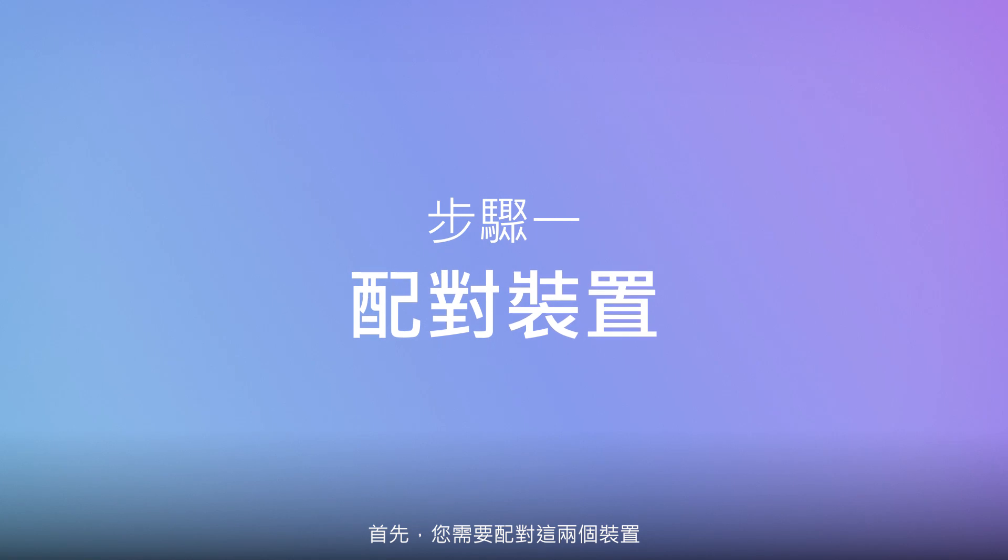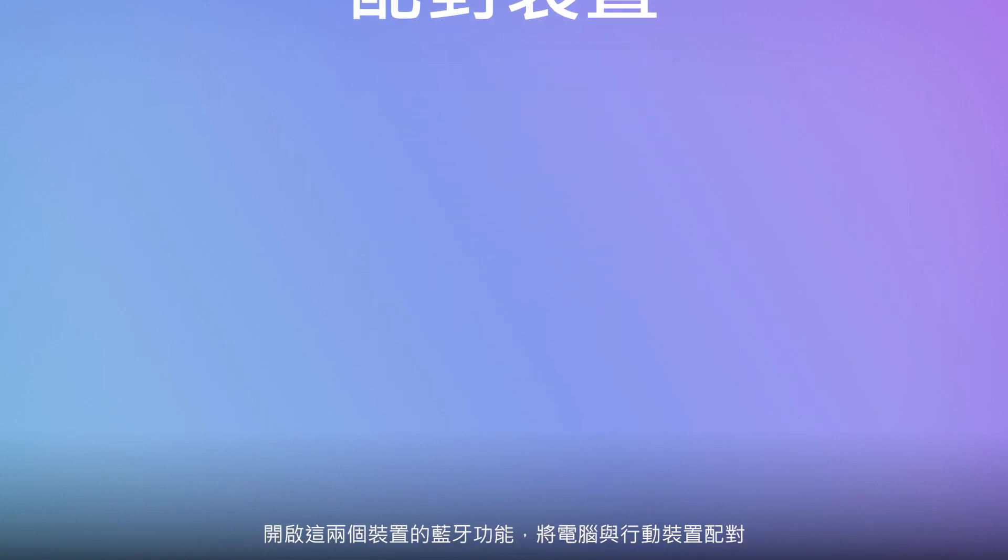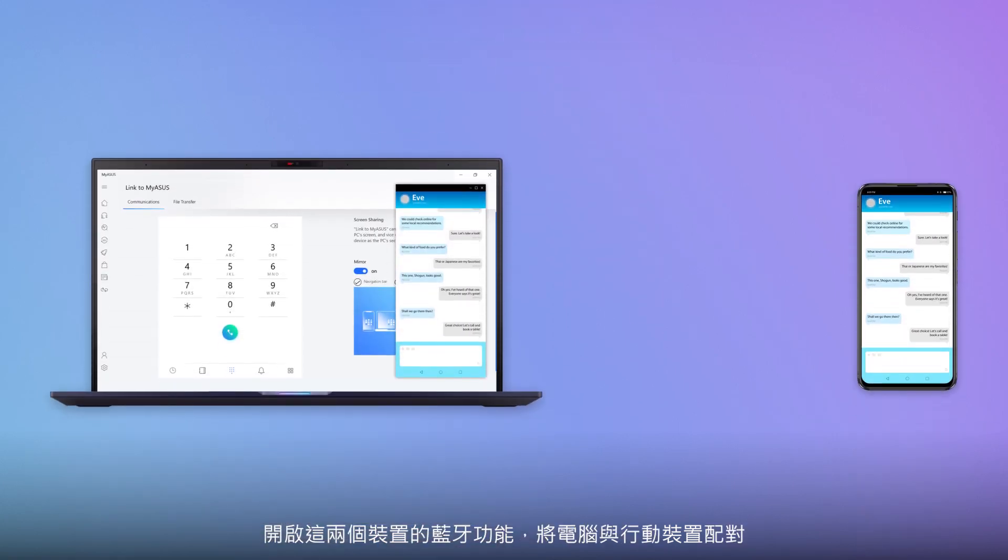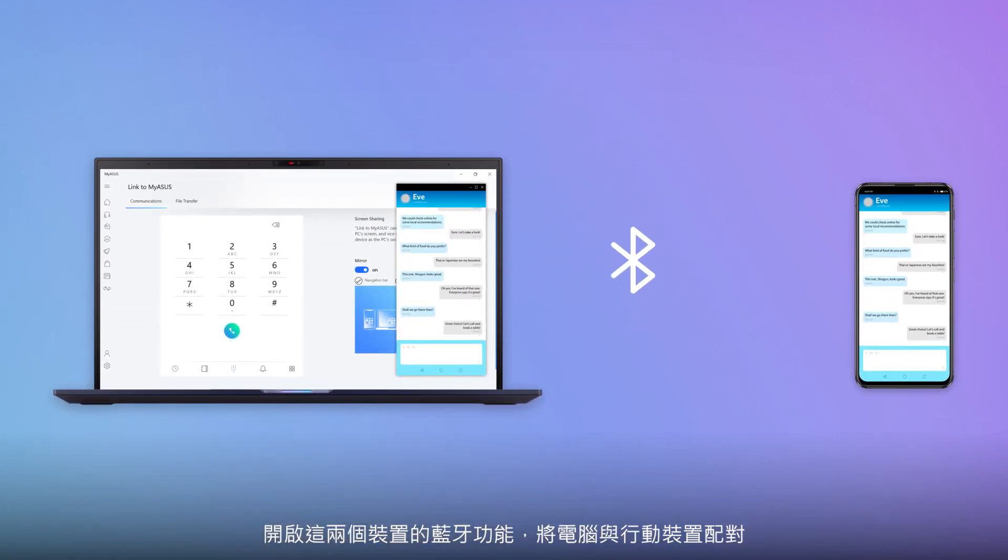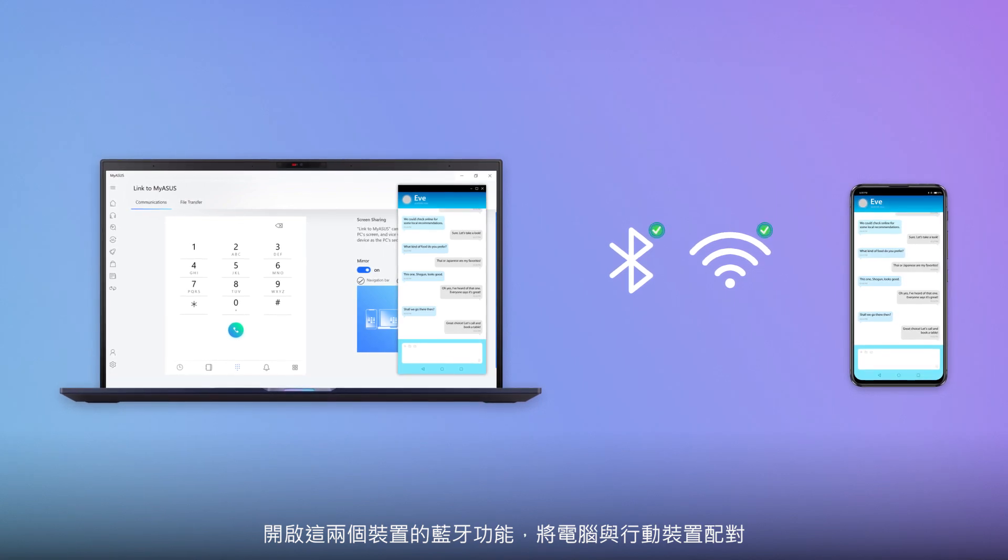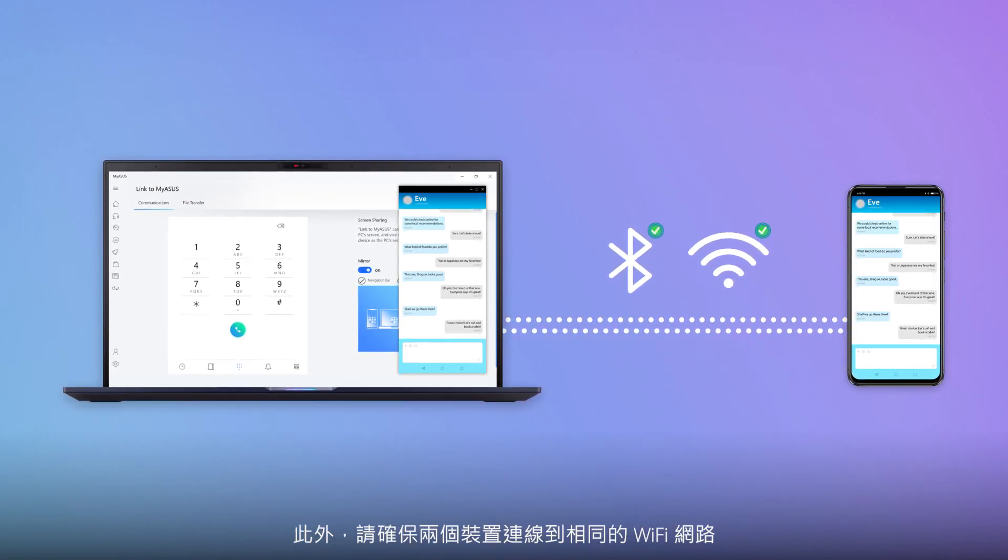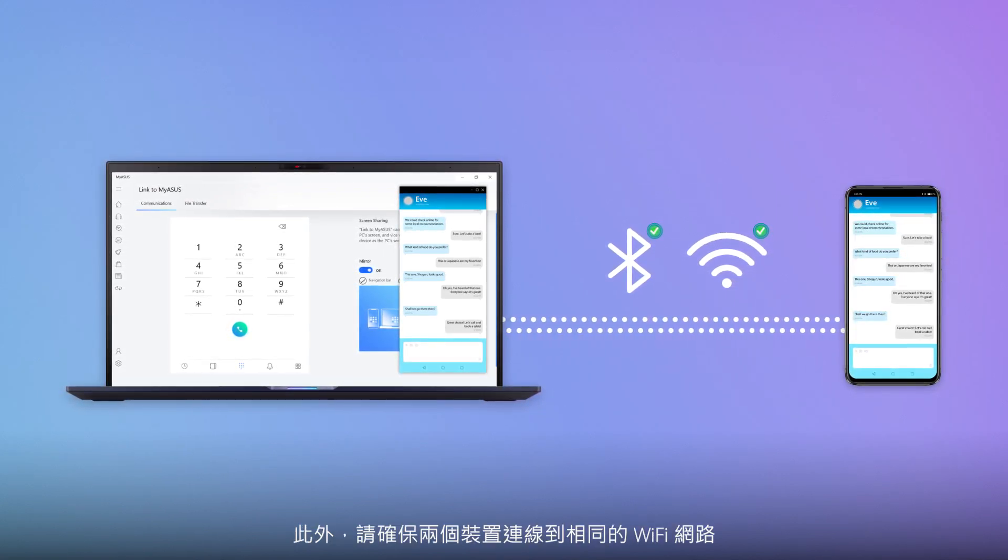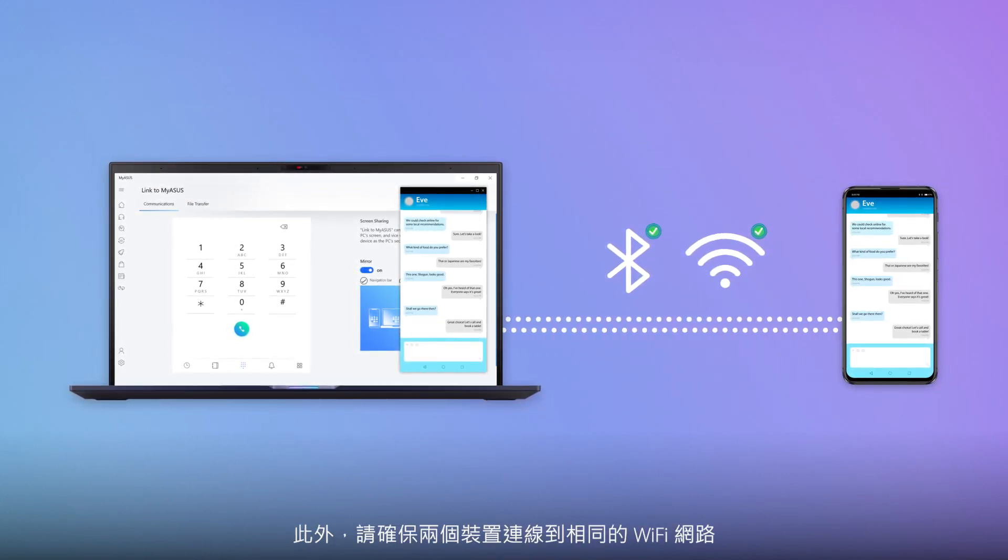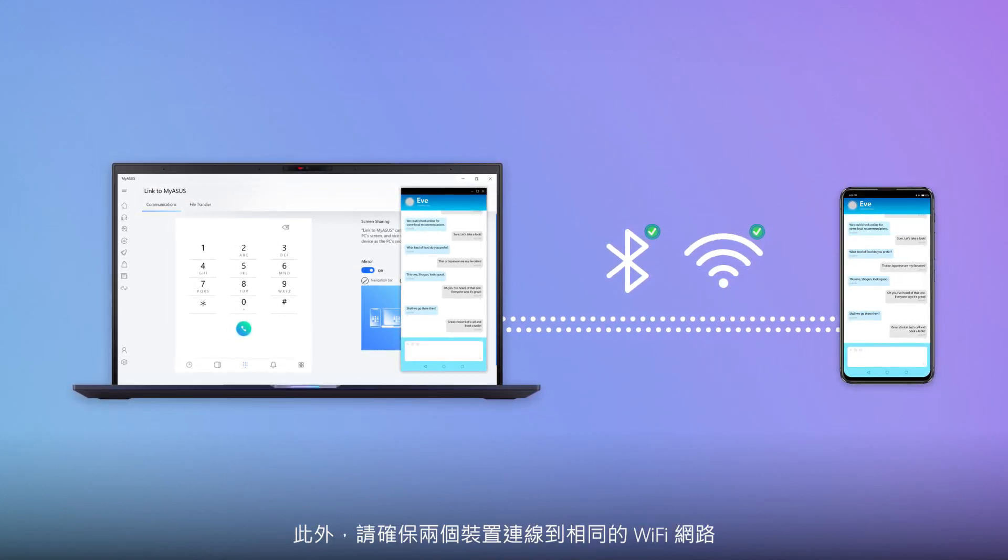First, you need to pair the two devices. Enable Bluetooth on both devices and pair your PC with your mobile device. Also, make sure they're both on the same Wi-Fi network.